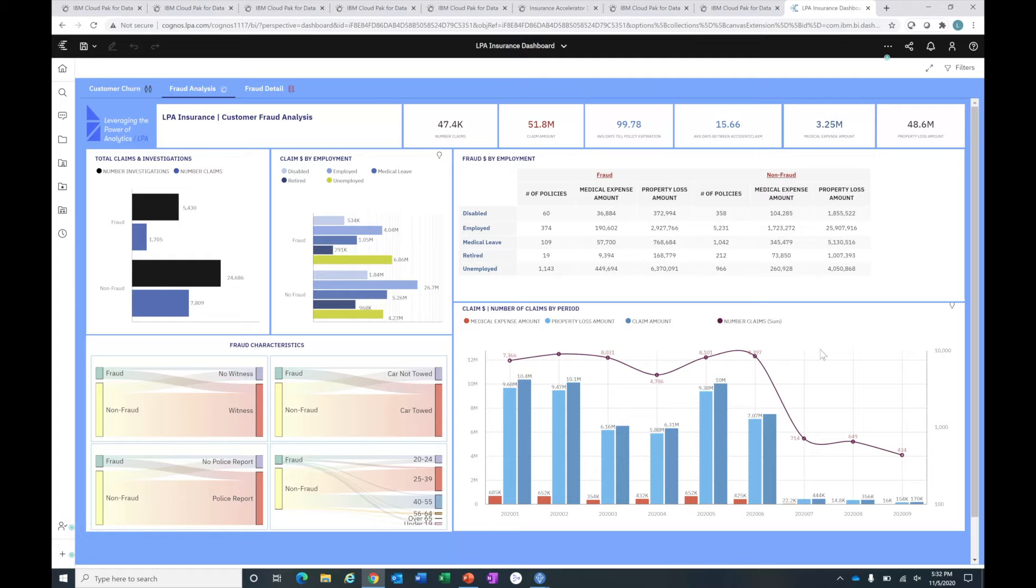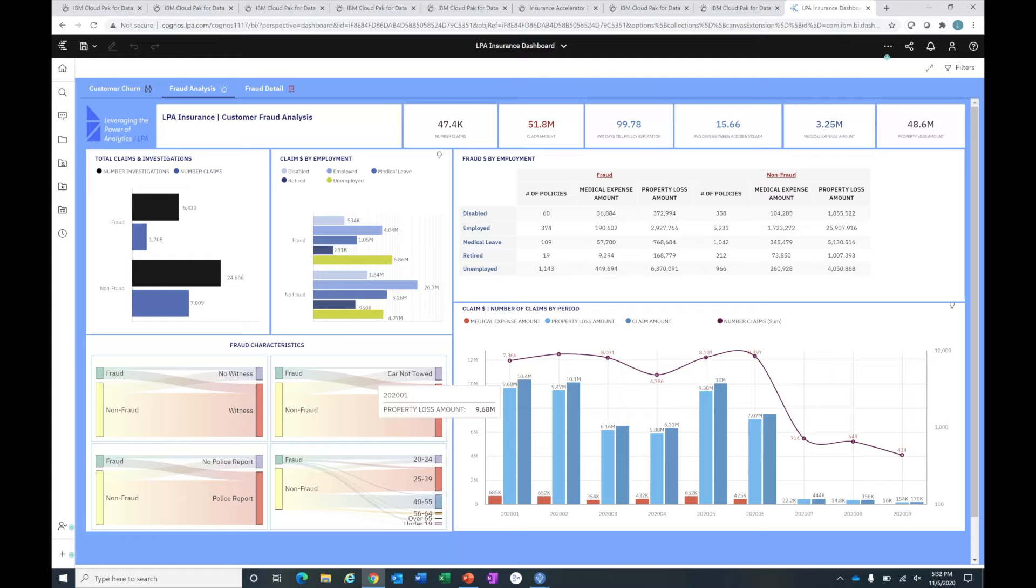If I want to get into some high-level information or metrics on the bottom right here, I can see my total claim amount and then a breakdown of the property loss and medical expense over time. This is over the course of this year, beginning January to the current timeframe, overlaid with the number of claims. I can see patterns and trends in the claims being submitted as well as the amounts. Again, this is predicted fraud. If these claims were to be paid out, it would be pretty costly for the business.